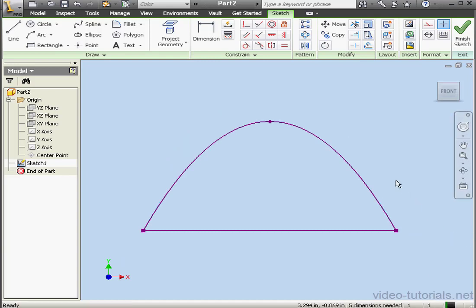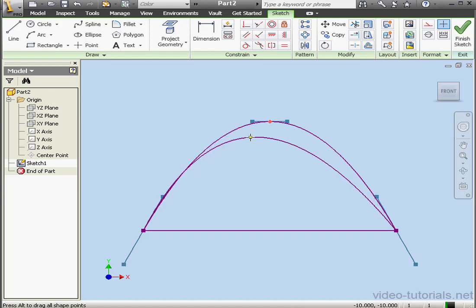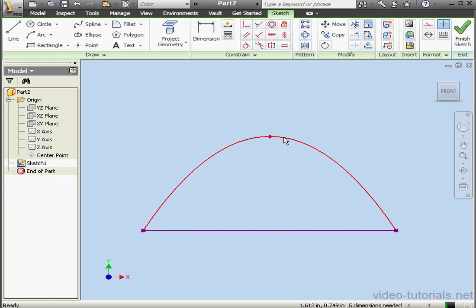To adjust the shape of the spline, you can simply grab and drag a point, move it around the workspace.